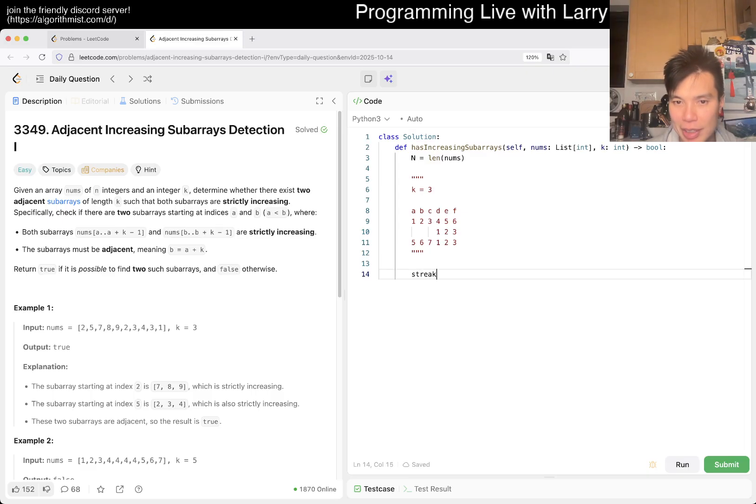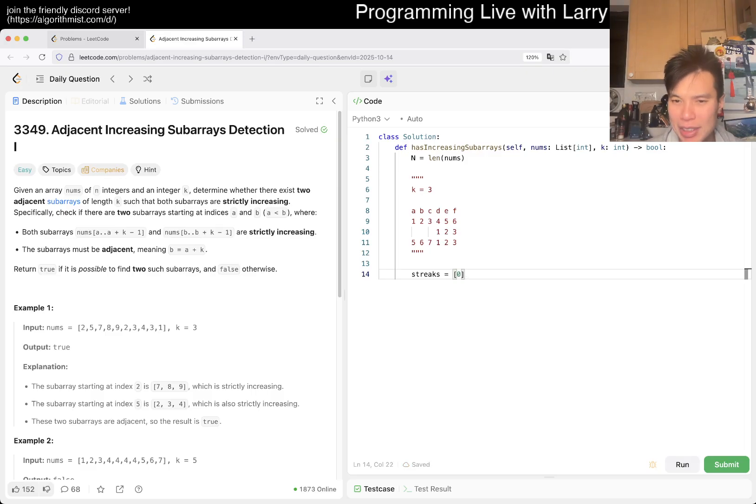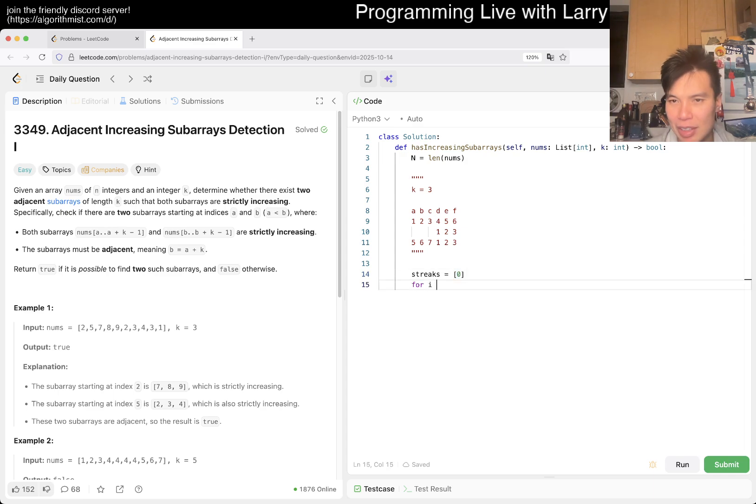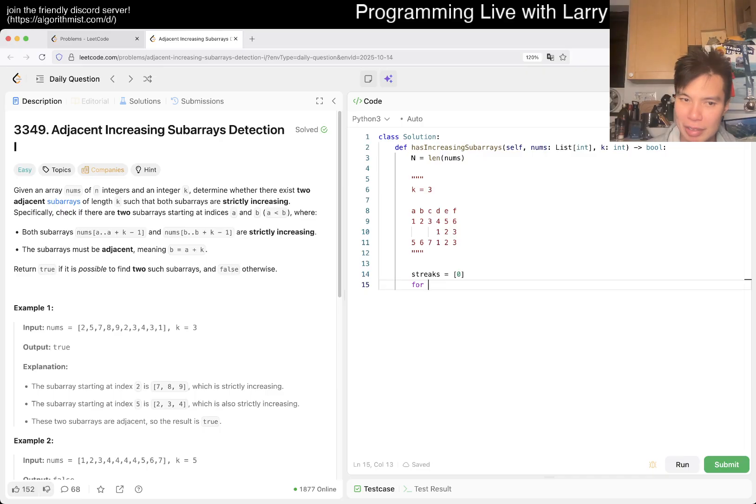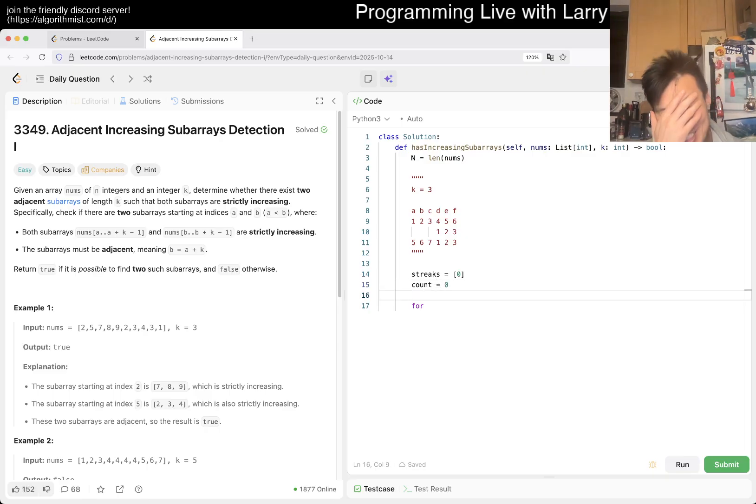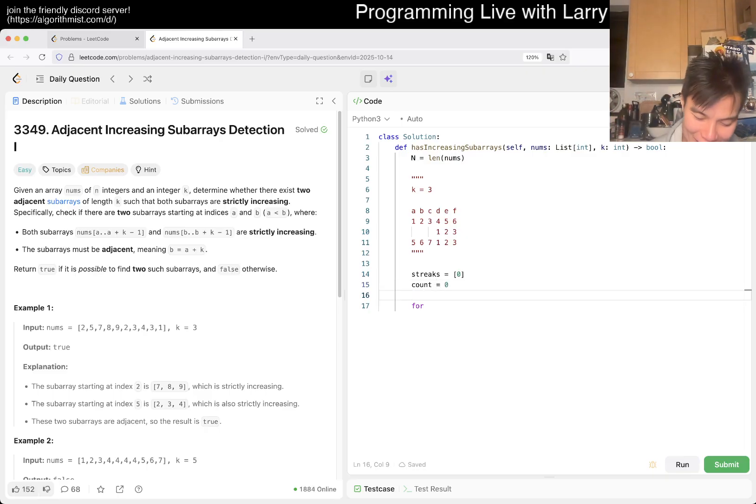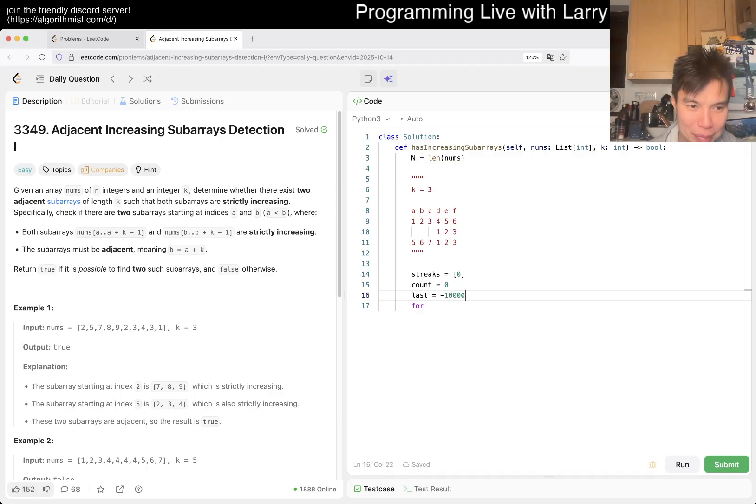So streaks is equal to... and maybe we just have a no set streak just to make it a little bit easier. And then we have for X in... Do I usually write... maybe I just write this, counts.